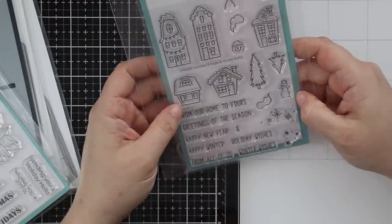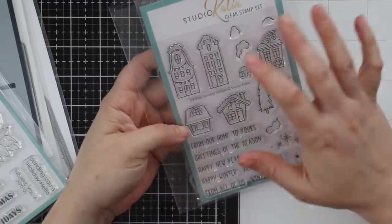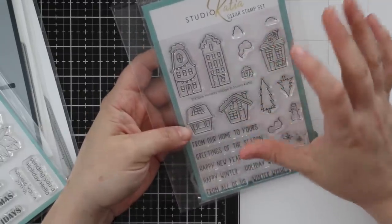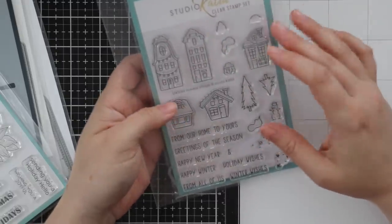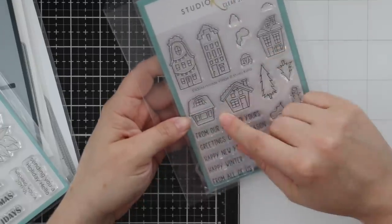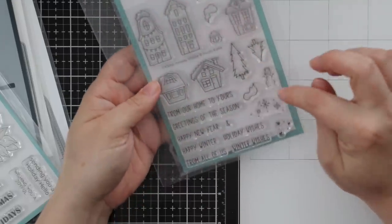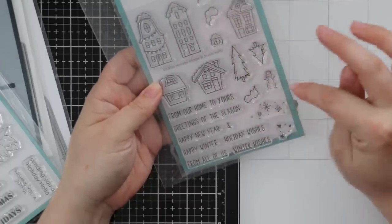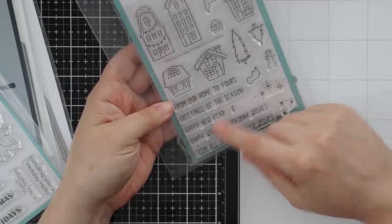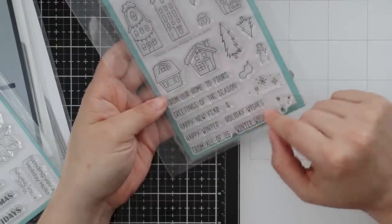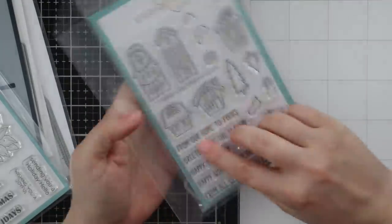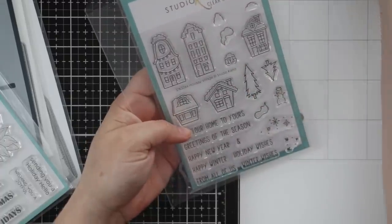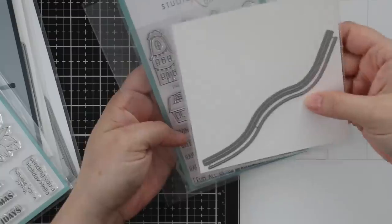This one is super cute - this is the Holiday Village. I love the whimsical buildings - they make me think of Dr. Seuss. These cute little winter villages, trees, little clumps of snow, snowflakes, snowman. From Our Home to Yours, Greetings of the Season, Happy New Year, Happy Winter, Holiday Wishes. Coordinating wafer die set - these will work really well with those snowbank dies.